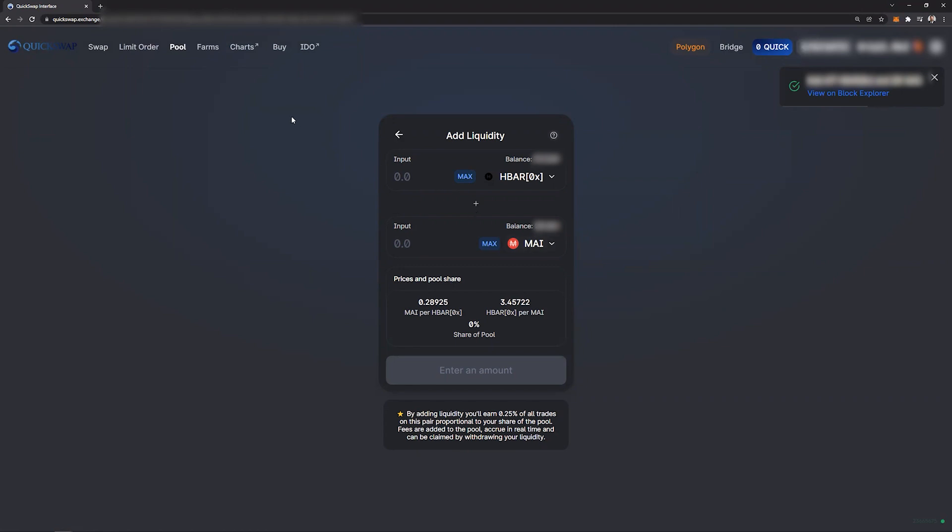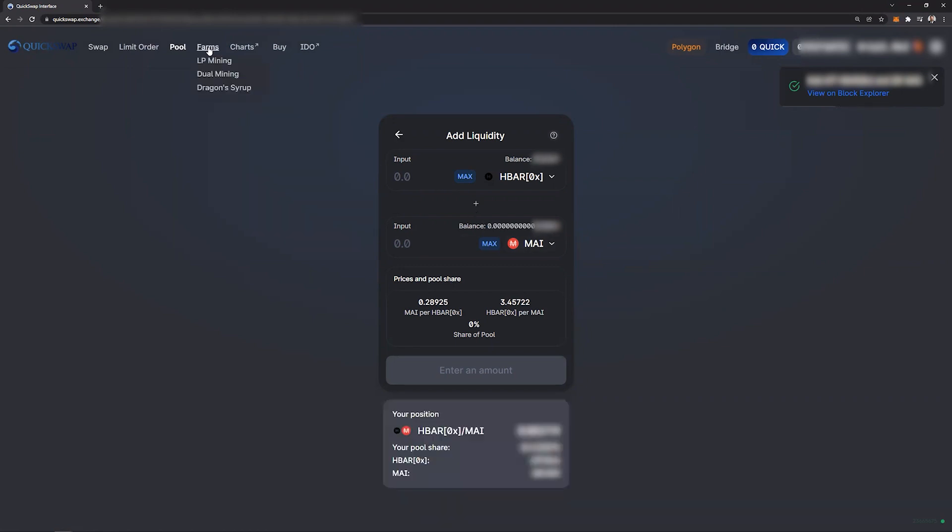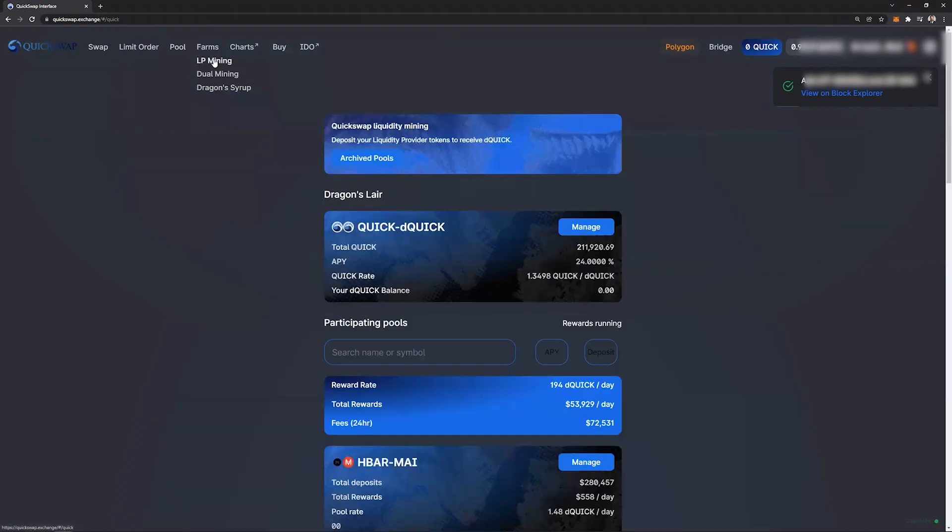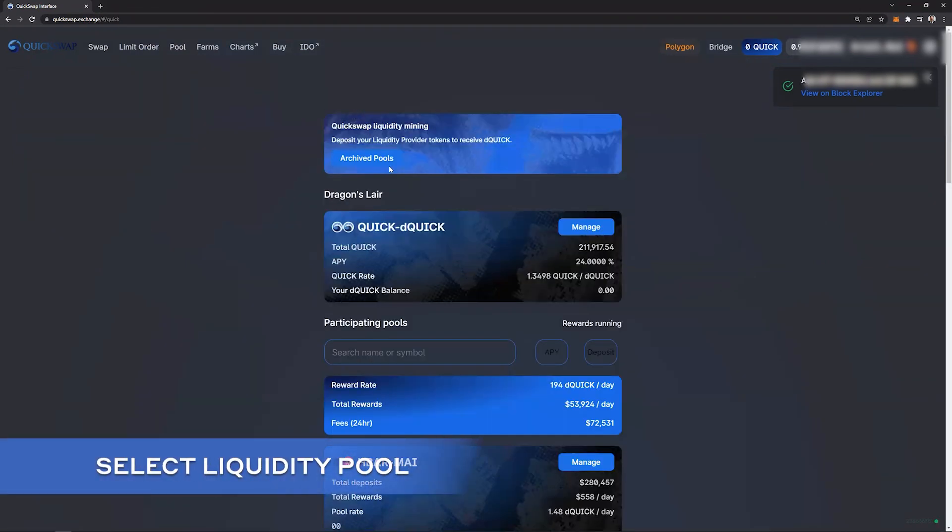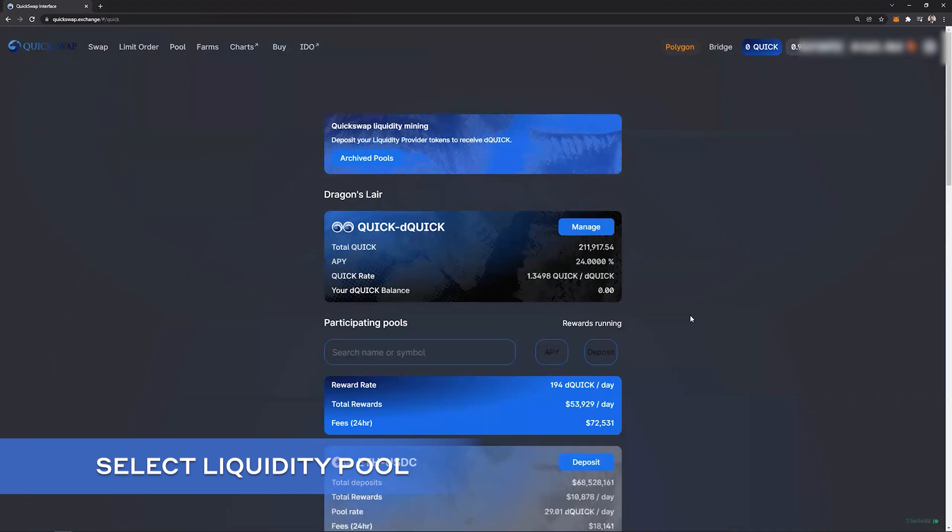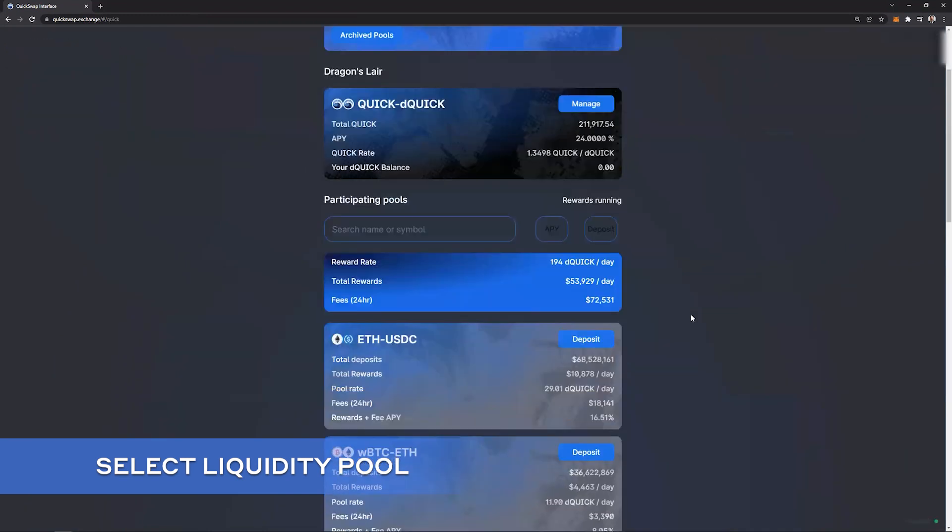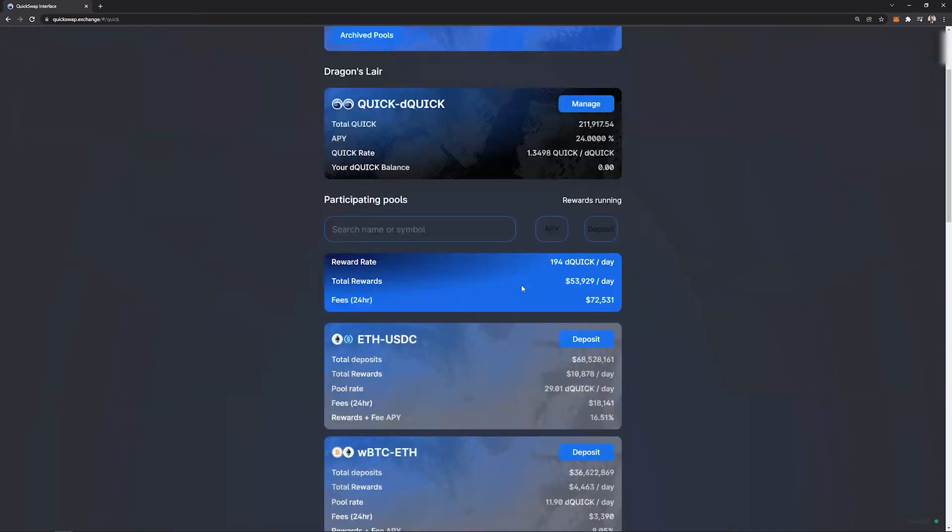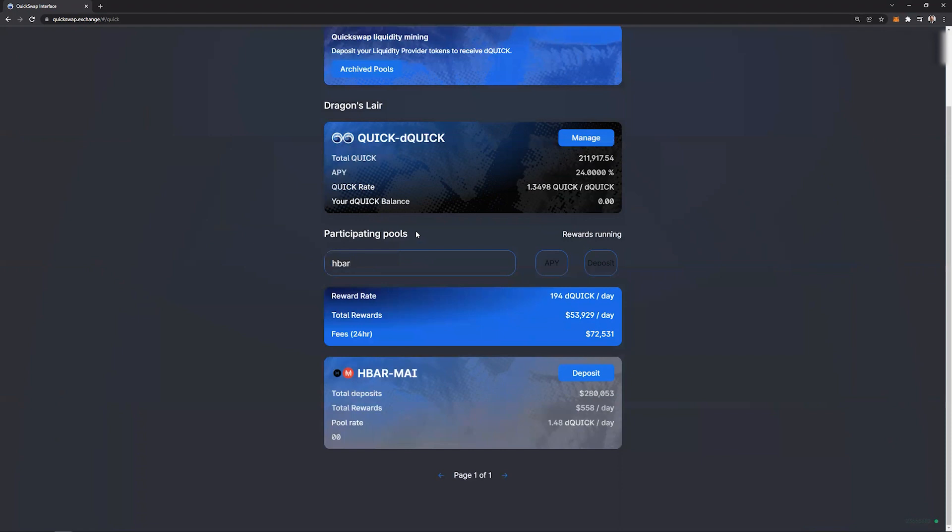The next thing we will do is click on farm in the top left corner and LP mining. And from here you will have the complete list of all liquidity pools that have LP mining on QuickSwap. In this case we're going to search for the HBAR pool and it should pop up right away. Here it is, so click deposit.